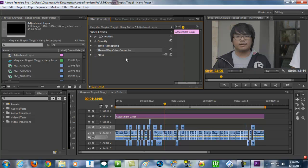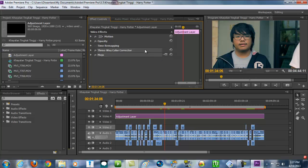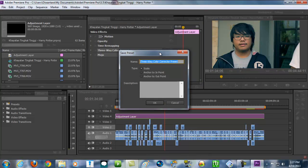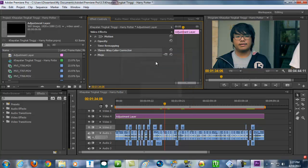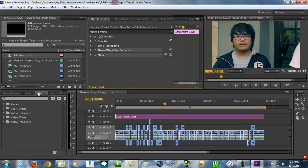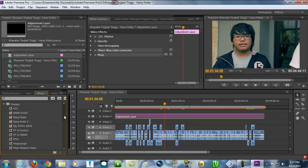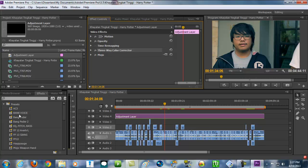Alright, so how to make a preset inside Premiere Pro. It's really easy. All you gotta do is select all of your effects, and then right-click, and then Save Preset. As easy as that. Name it whatever you want — blah blah blah — and click OK. And then it will appear on the left side over here on the Effects tab under Presets. Boom. I got lots of presets. By the way, this also works for audio effects — basically preset is for everything.